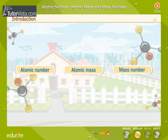How does one differentiate between such a variety of atoms? Let us now learn more about the features that define the individuality of atoms.